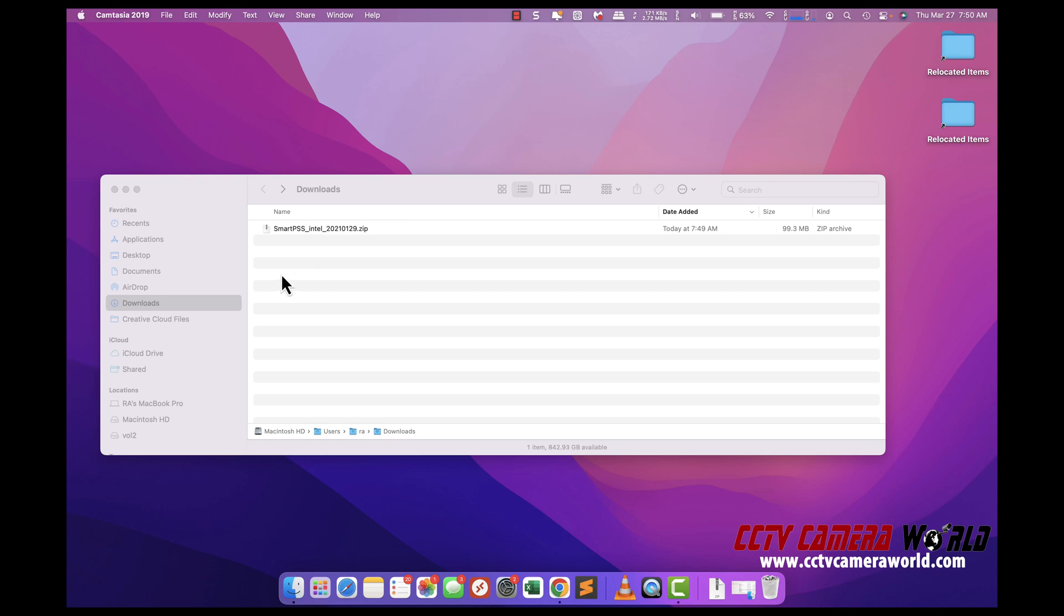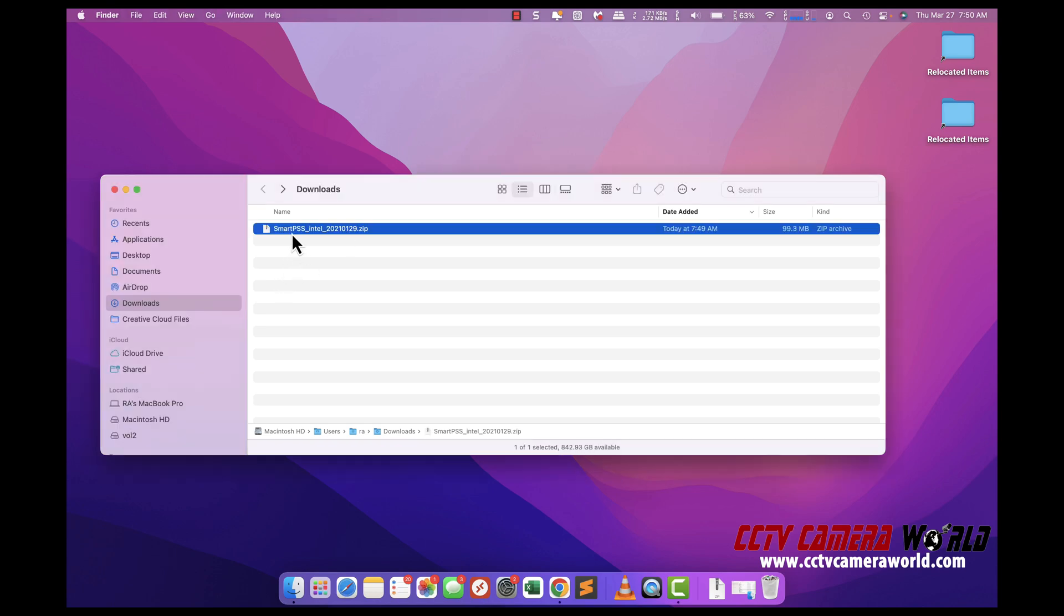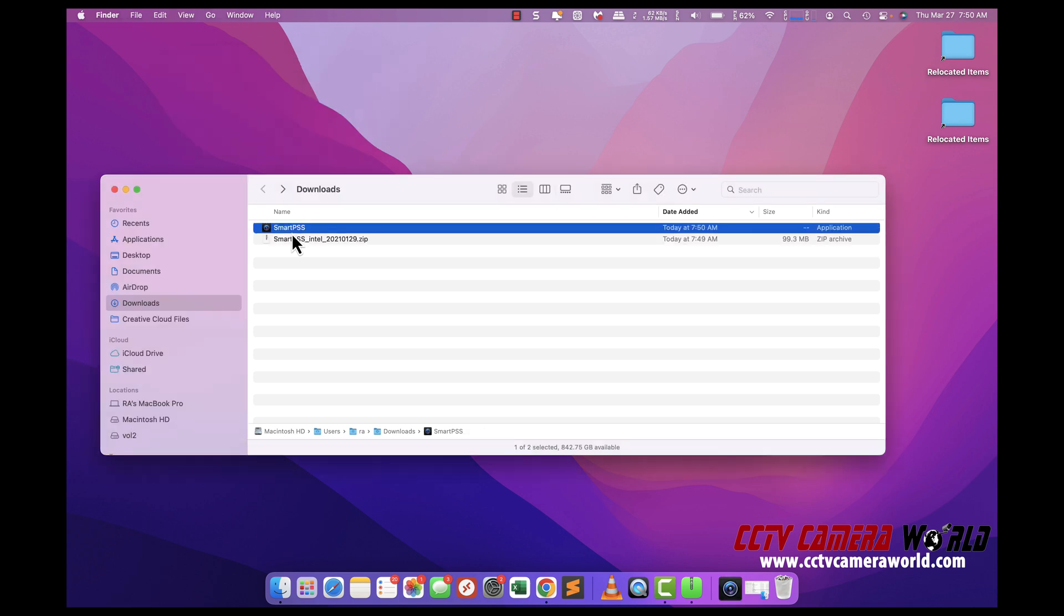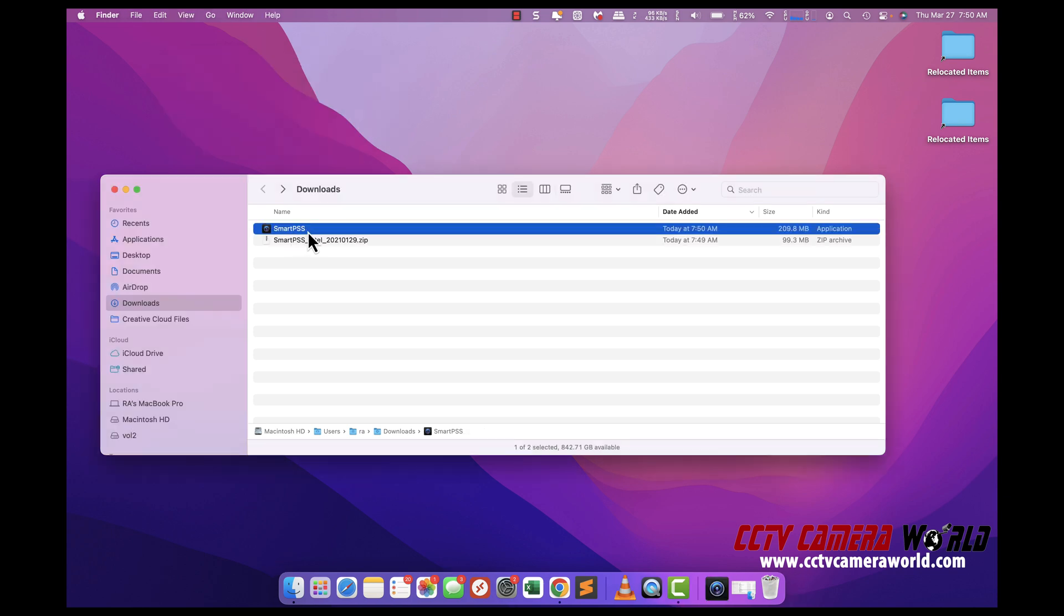Once you've downloaded the file, double click it and unzip it. Then SmartPSS will be there in the extracted folder.